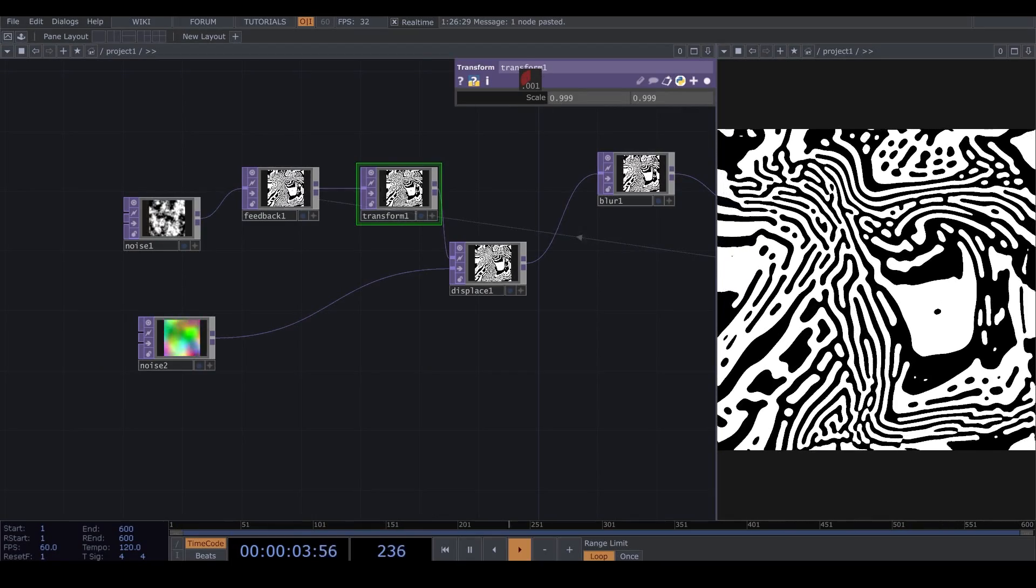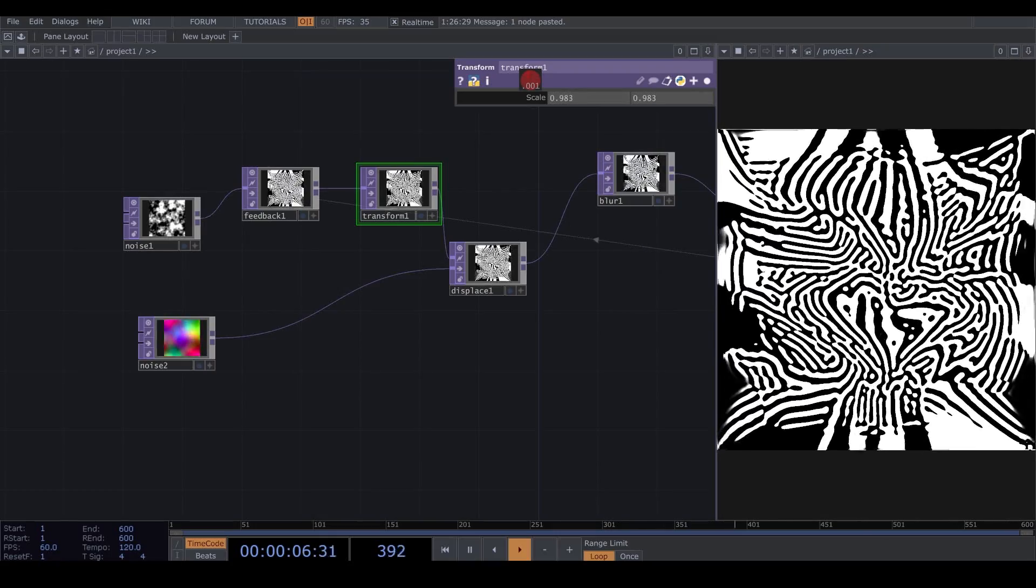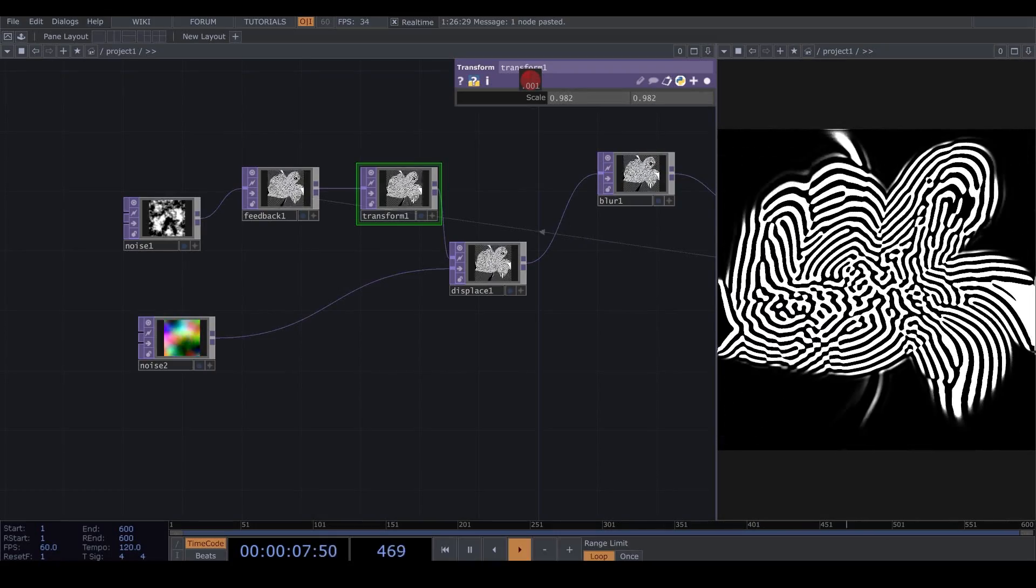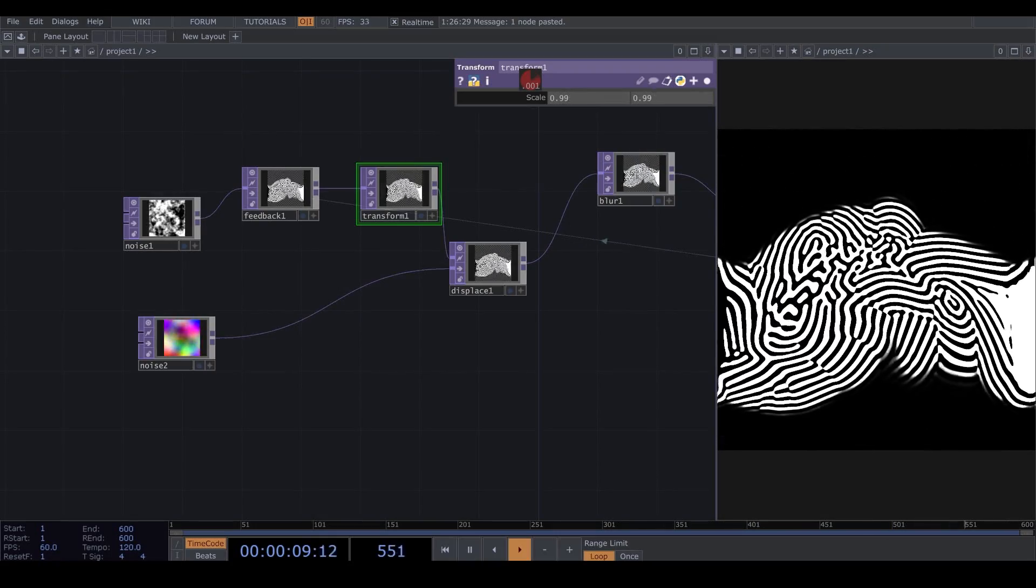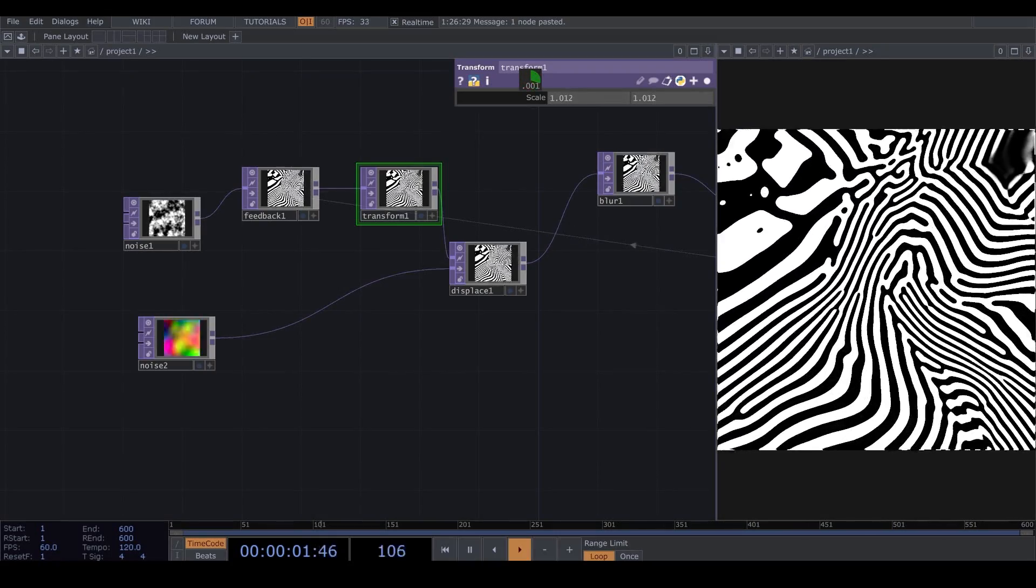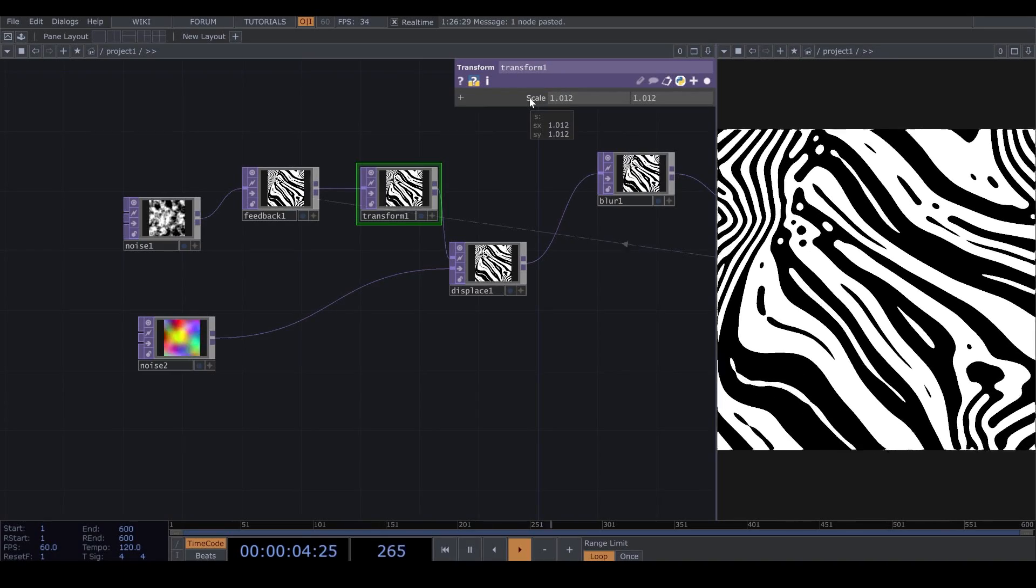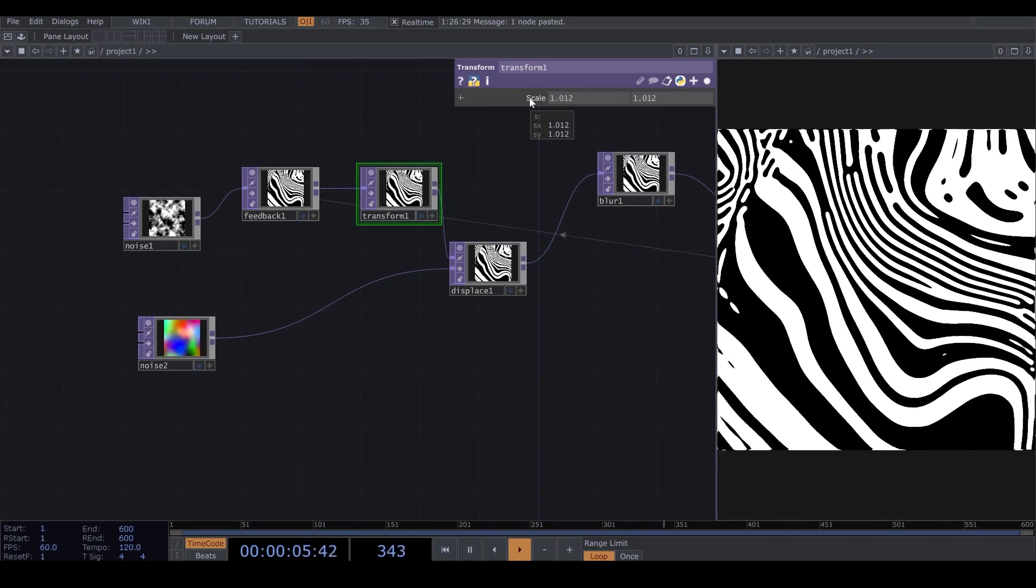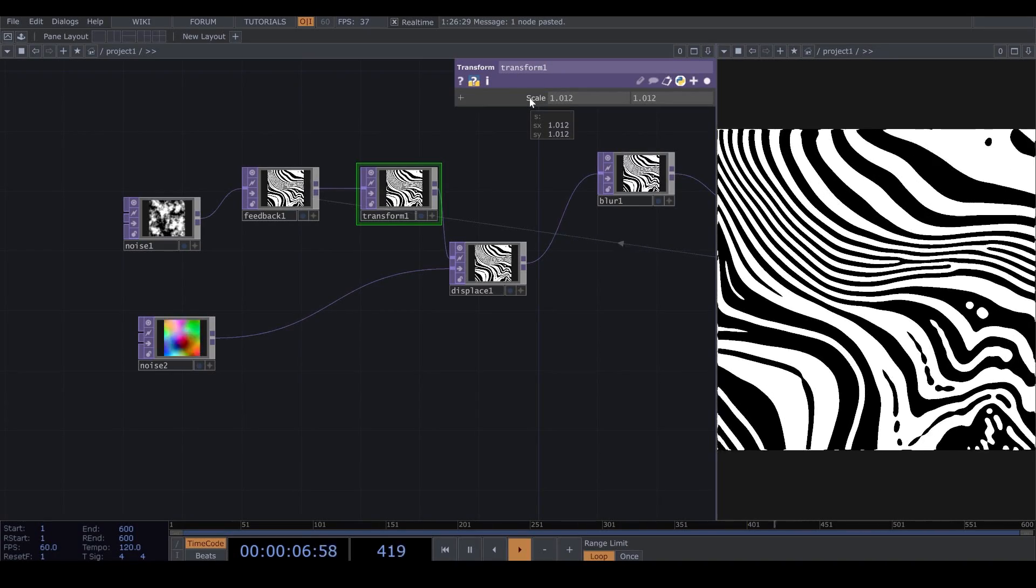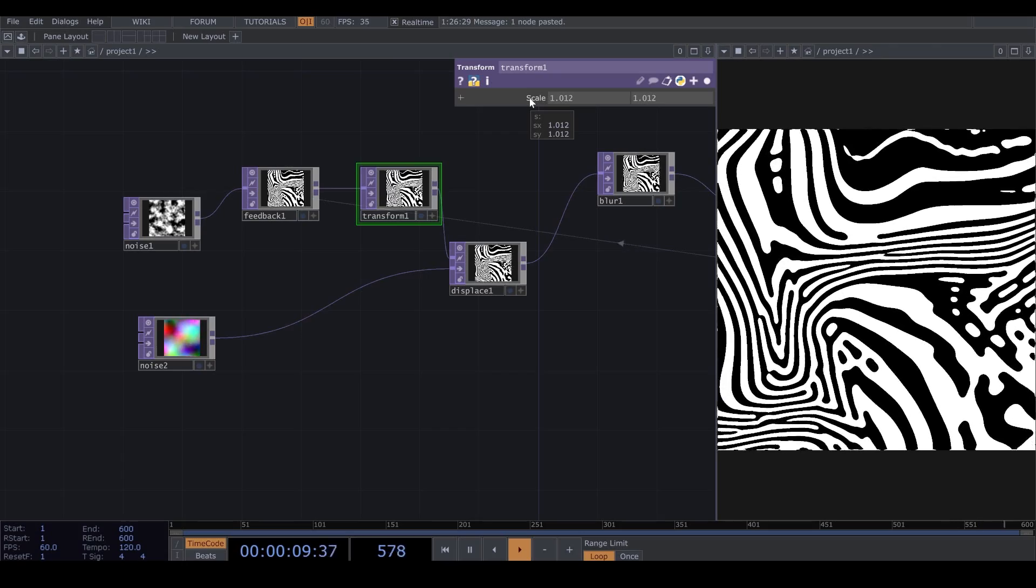In Transform, if we change the Scale to a lower number than 1, then we get this in-depth movement. And when we give it a number more than 1, then the image kind of moves toward us. Now, I want to make an Animate for my Transform.